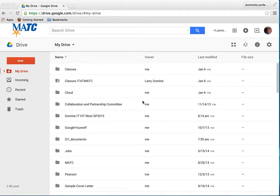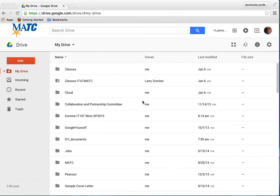Hi, this is Larry. What I want to show you today is how to share a folder with your instructor. There's a lot of different ways you can share folders or files. I want to just show you how to do it simply to share your folder with your instructor.